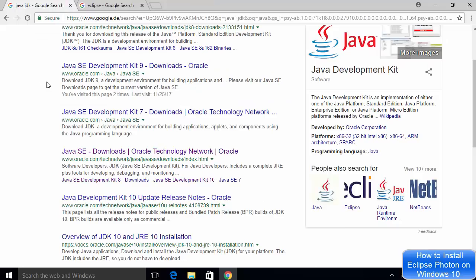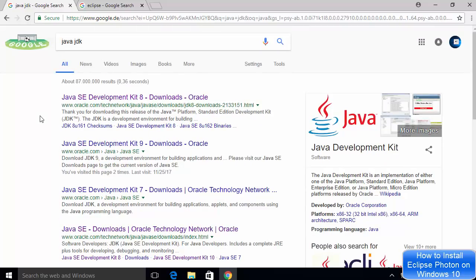In case you face any problem in the installation of Java JDK, I have already created a video in which I have shown you how to install Java 10 on your Windows 10 operating system. So first watch that video, install Java JDK on your Windows 10 operating system, and then come back to this video. Once you have Java installed on your system, we are ready to install Eclipse on our Windows 10 operating system.